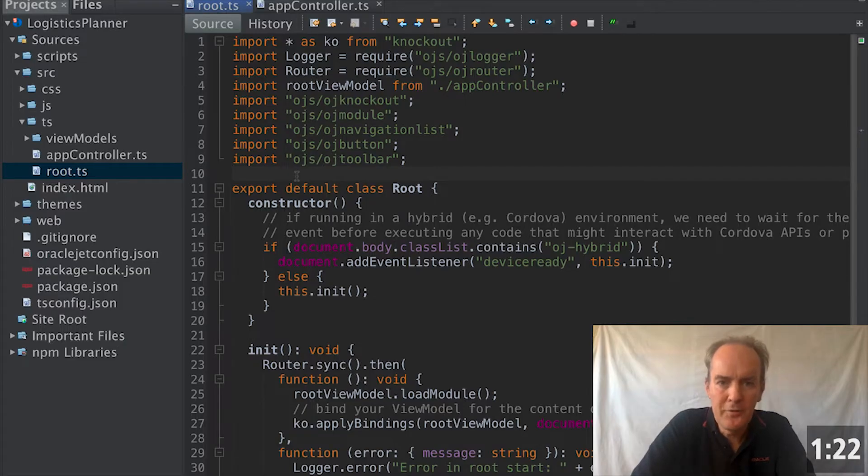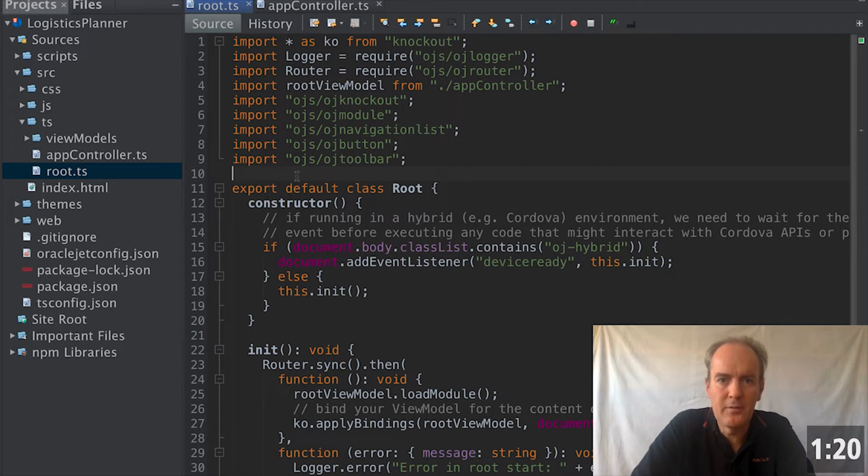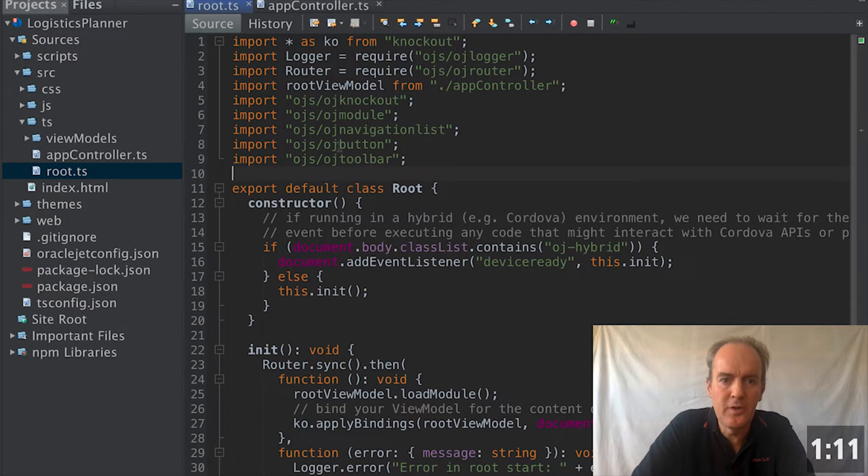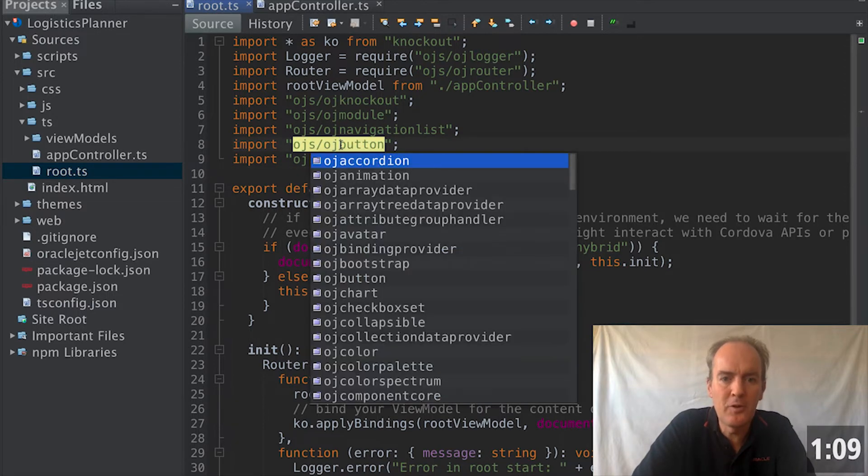Once you have created your Oracle JET application, as always on the command line, simply open it into the editor of your choice. You are very likely to find that the editors you are using to create your JET applications support TypeScript better than JavaScript.